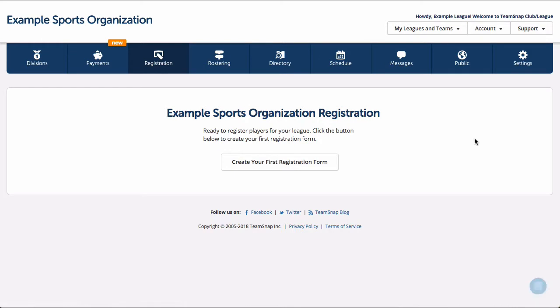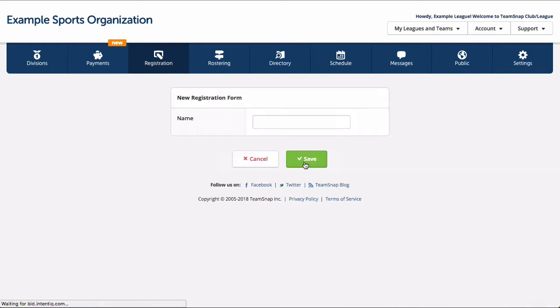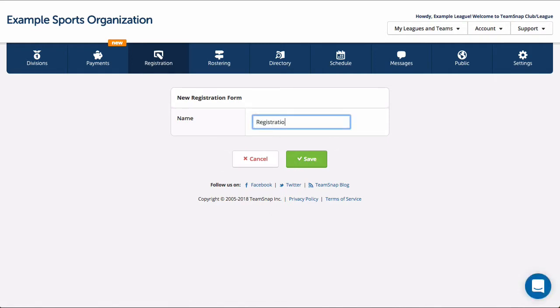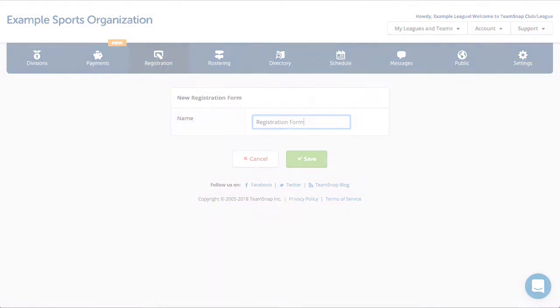Click the create your first registration form button to get started. You'll start off by naming your form. It's a good idea to include the season or year in the form name to help keep all your forms organized year after year.